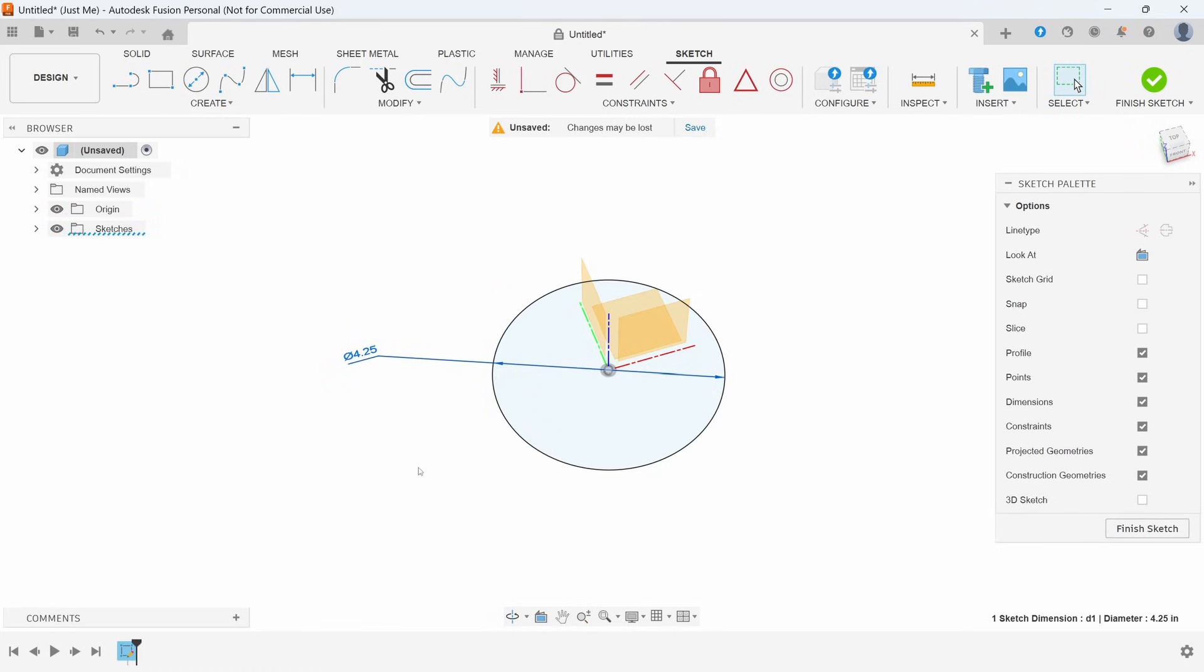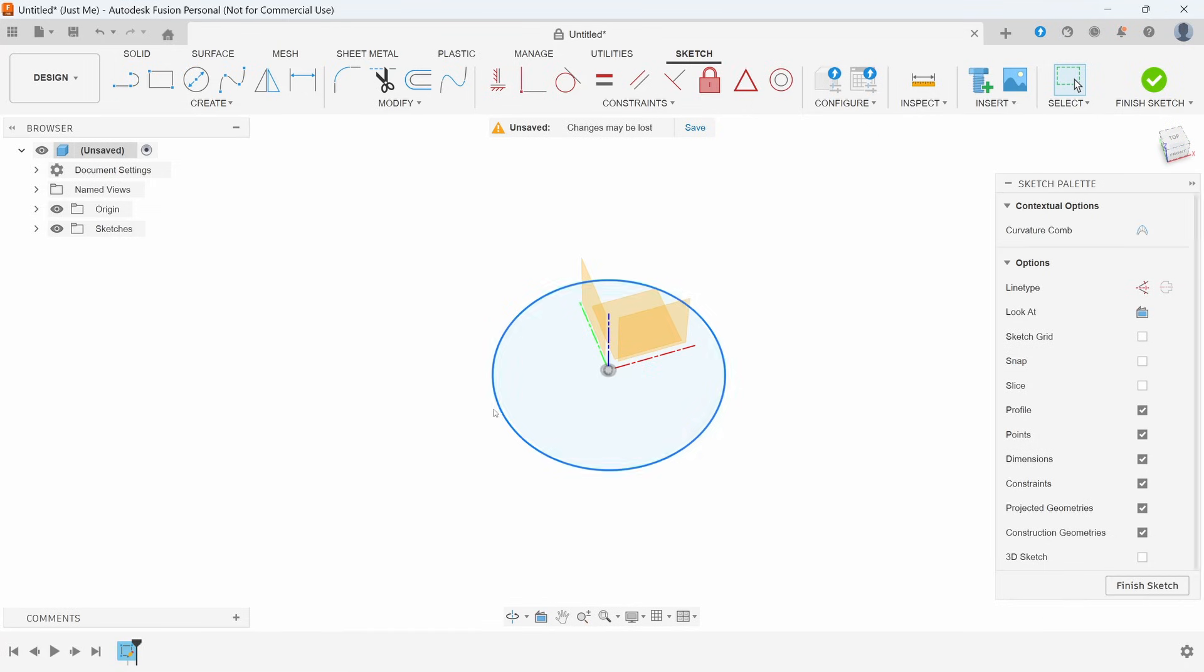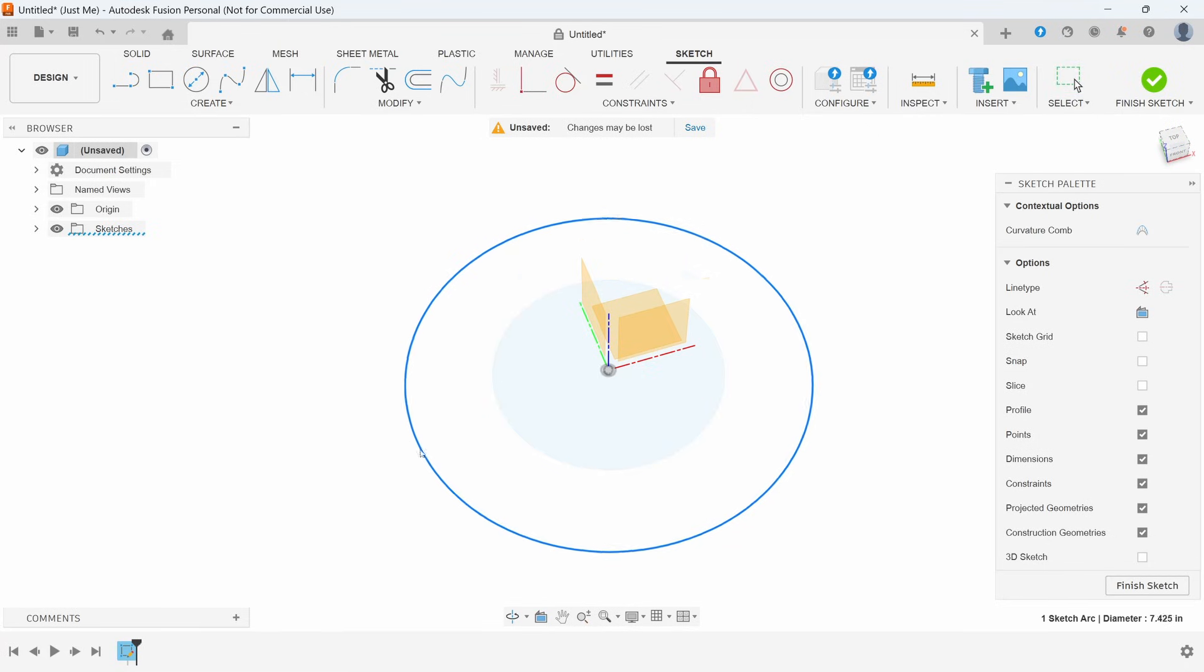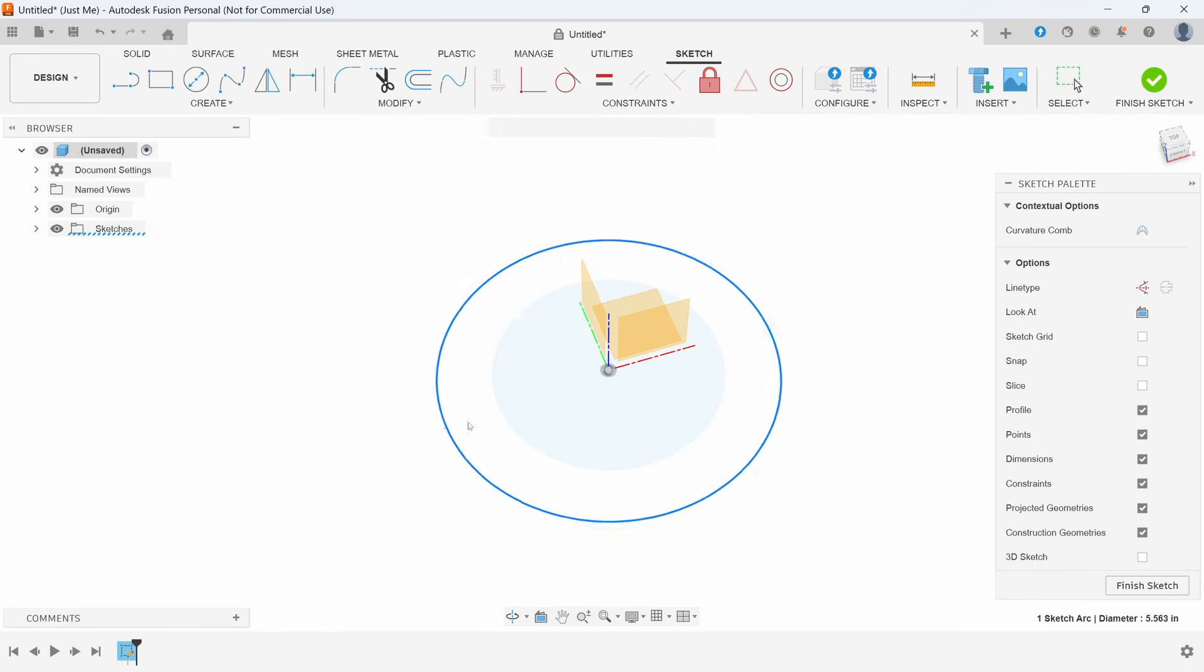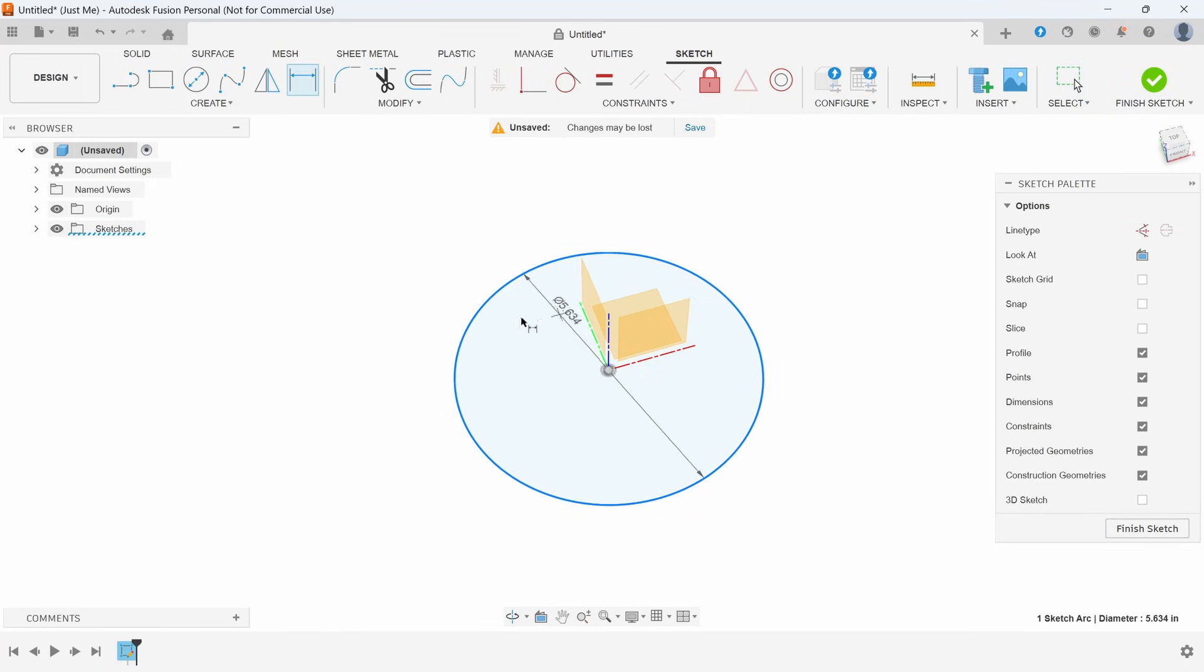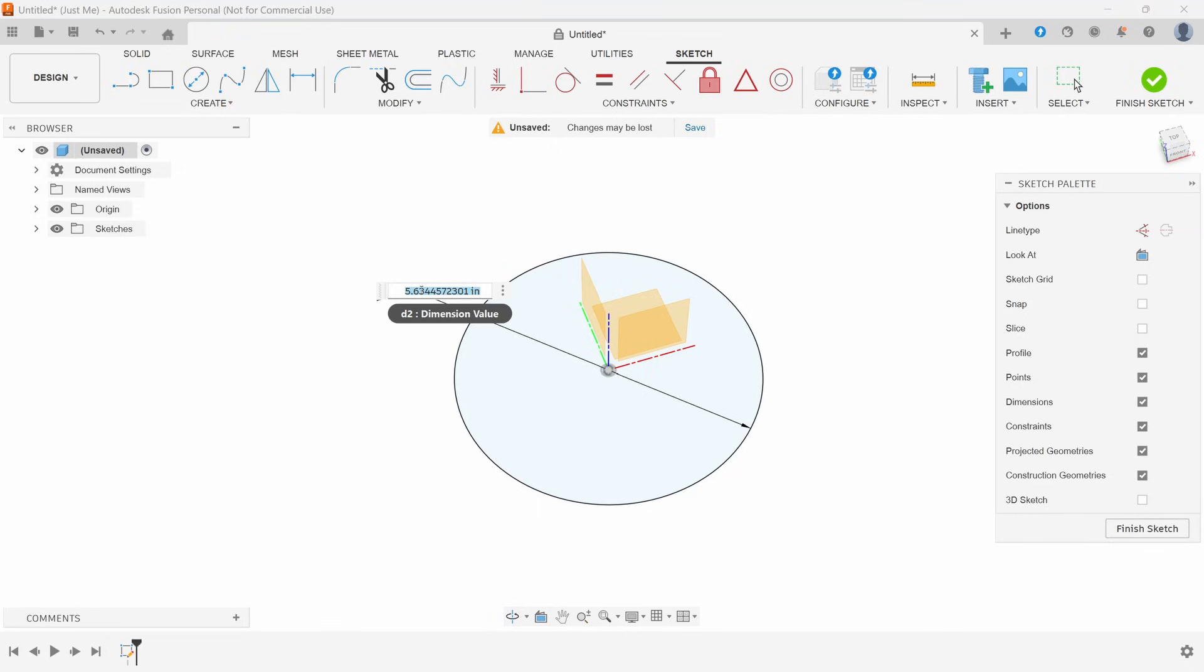So I'm going to delete this dimension really quick just to show you that it turns blue and now I can pull it. We want to make sure that it stays black. We want to try to make sure that all of our drawings end up black.